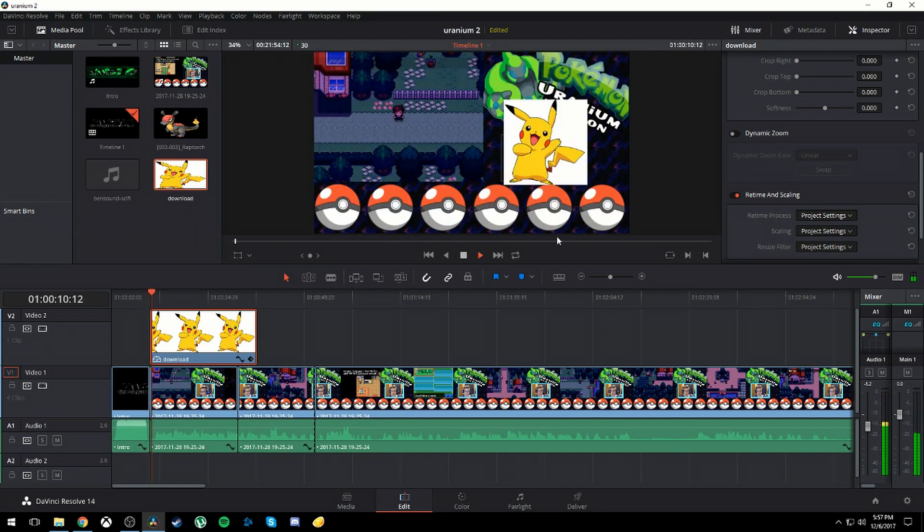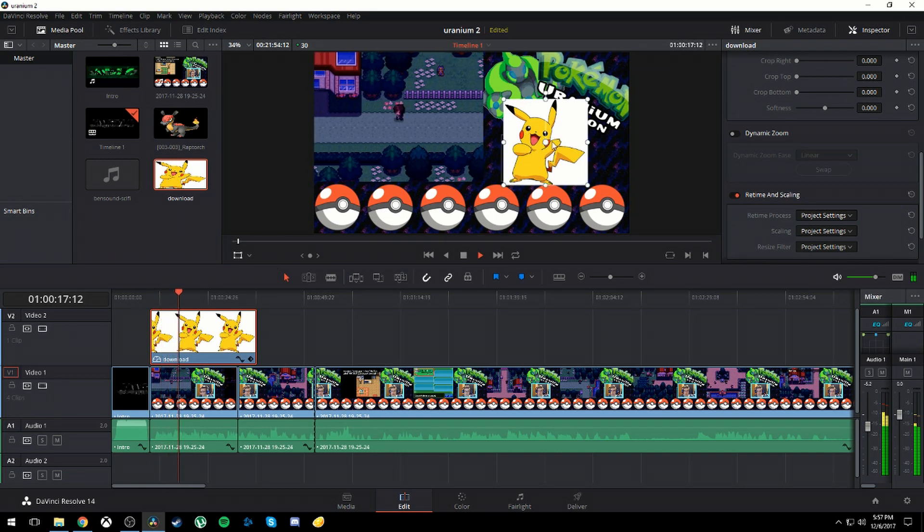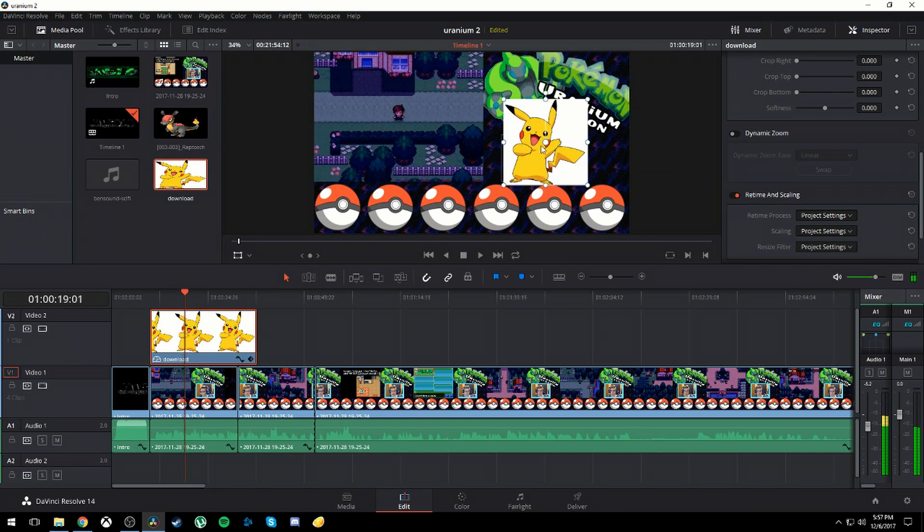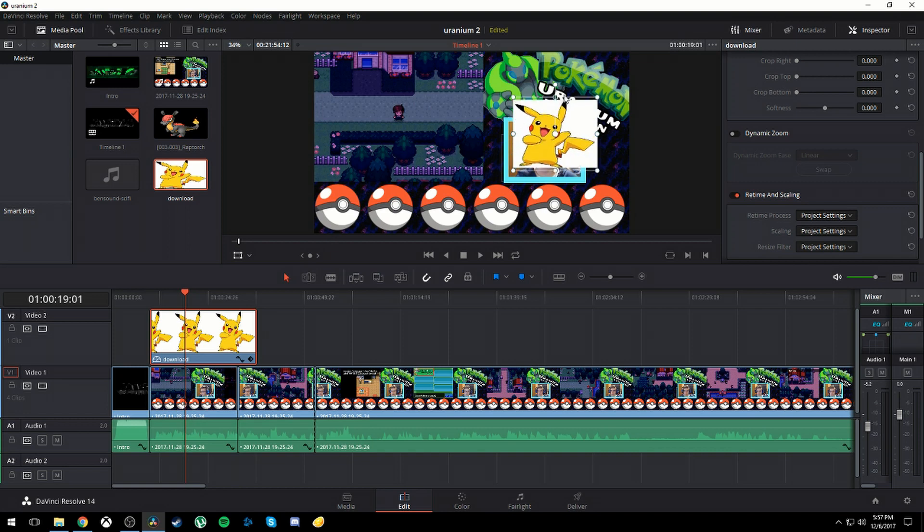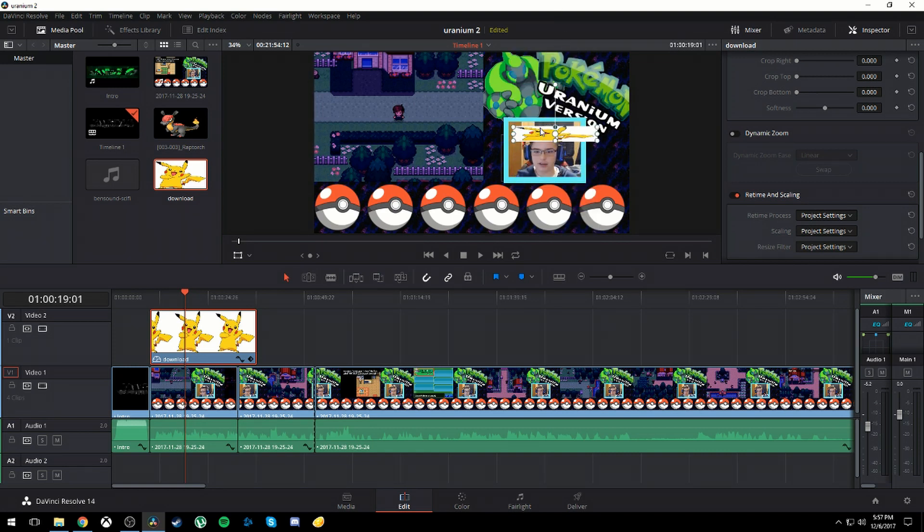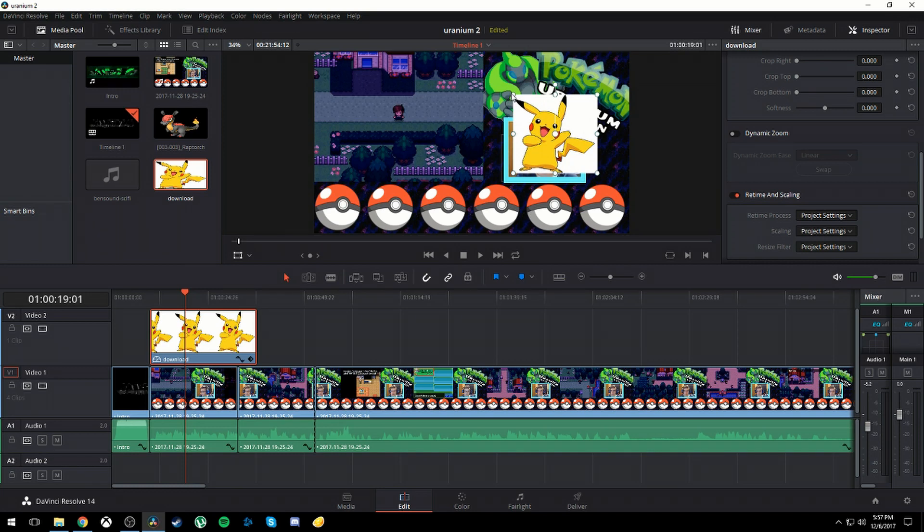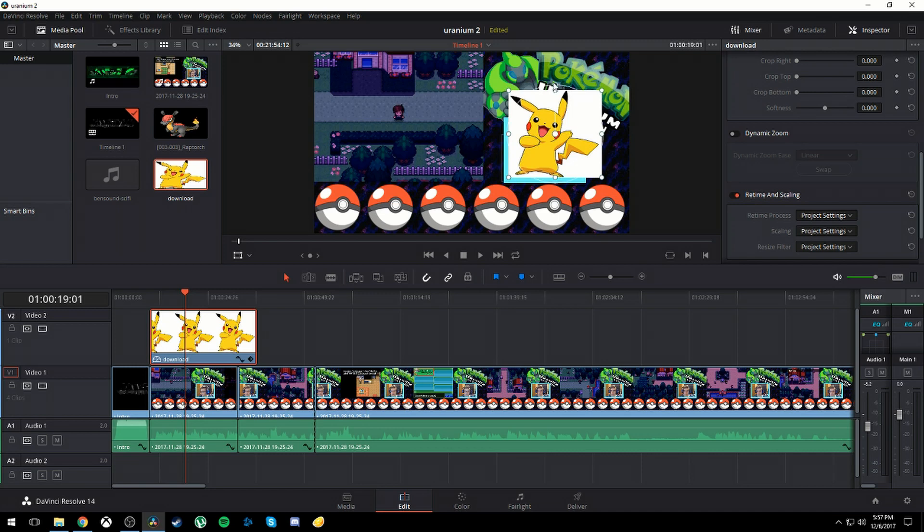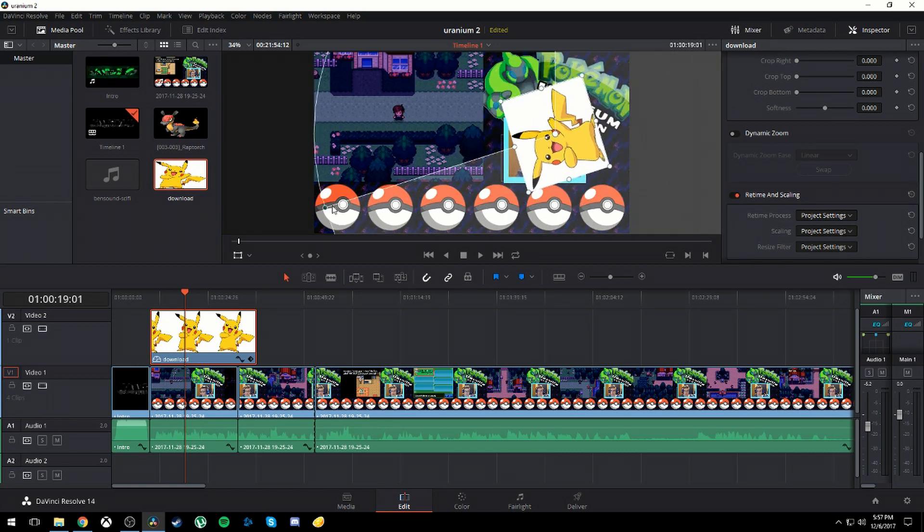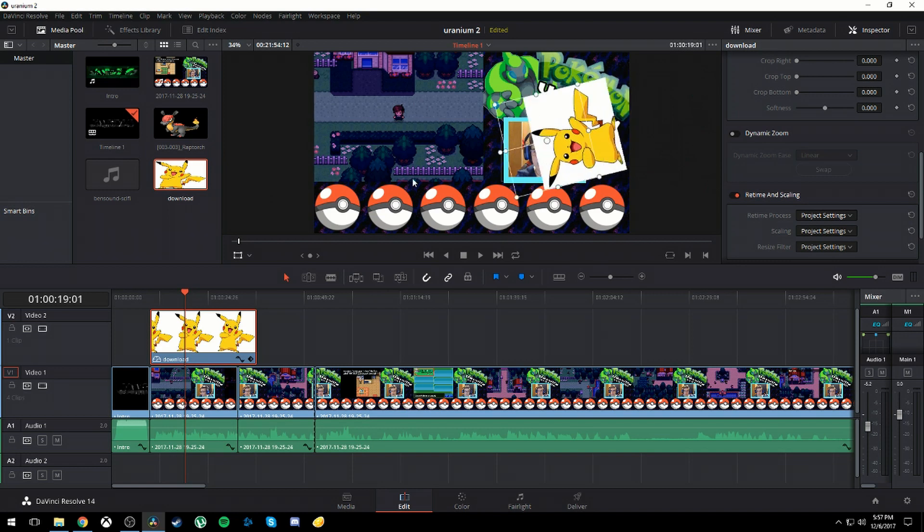As you can see, my Pikachu is now covering up my webcam and I can move it however I want to. You can angle it as much as you want. You can shrink it, you can make it big. You can do all that stuff. It's really awesome. I recommend putting pictures in because it's really fun to do, and you can rotate it to make it go swirling out in a spiral.